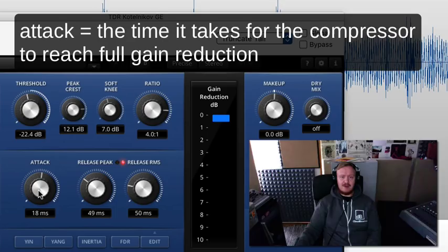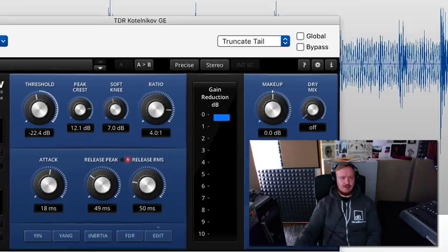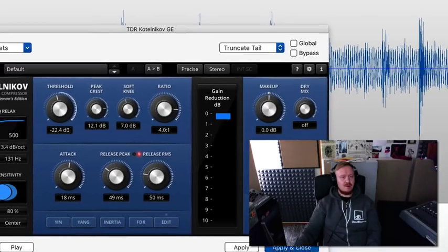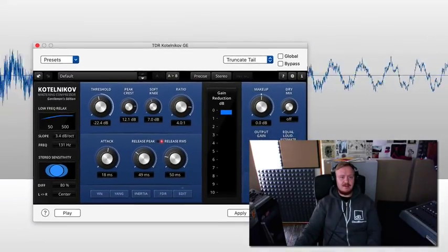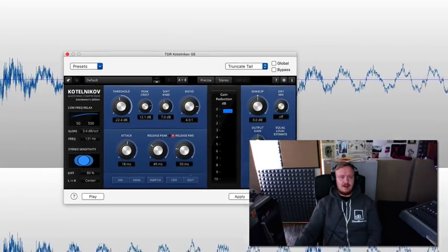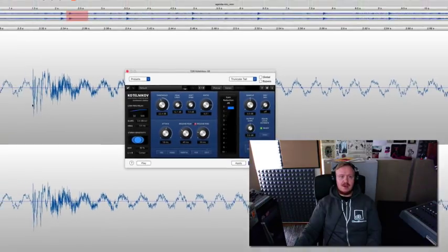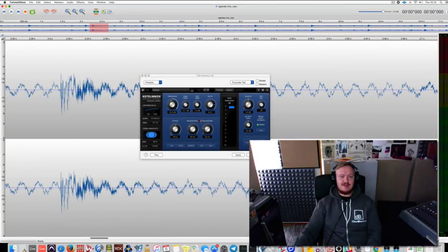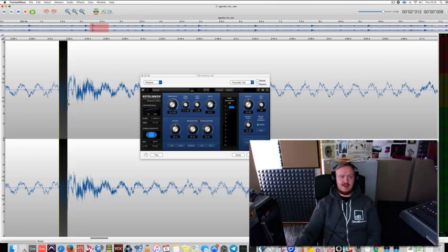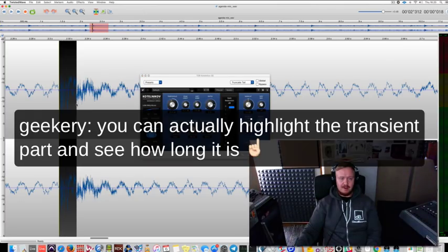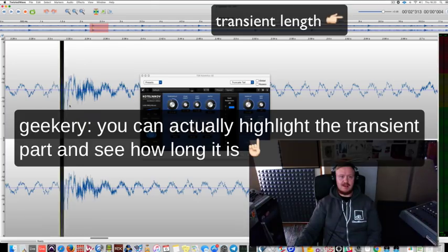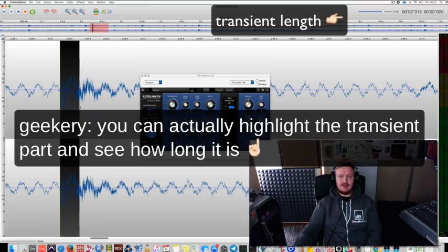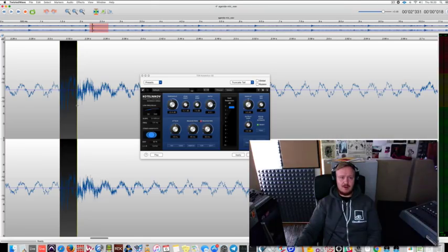And attack time, this one here I've set it to 18 milliseconds. I don't usually talk that much about numbers because I know people stick to numbers, but what it means is this is the time that it takes for the compression to actually reach the full extent of compression. So if I set it to 18 milliseconds, it means that it'll let 18 milliseconds of audio through until it fully compresses the sound.